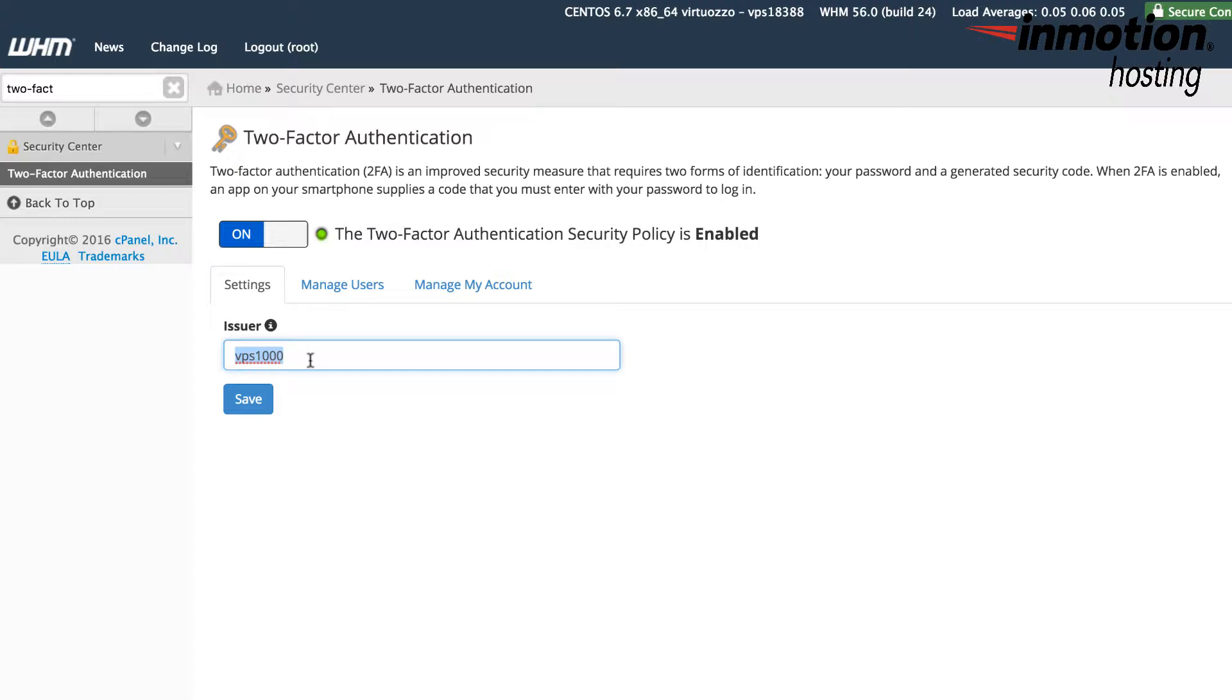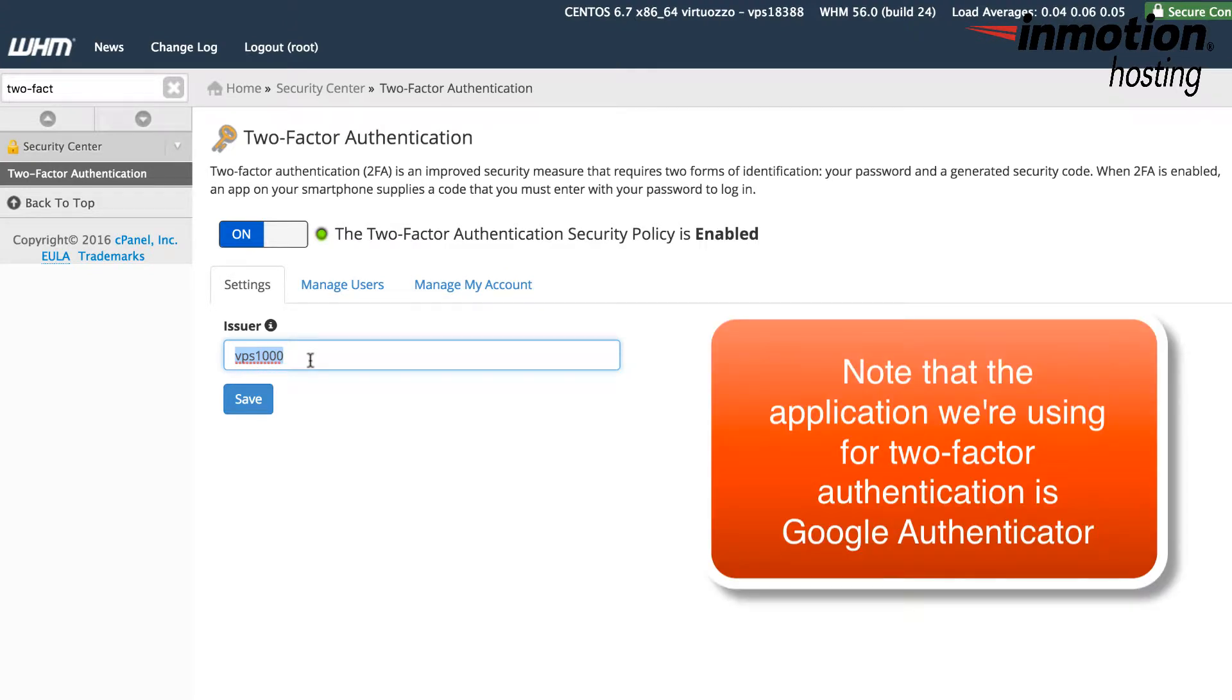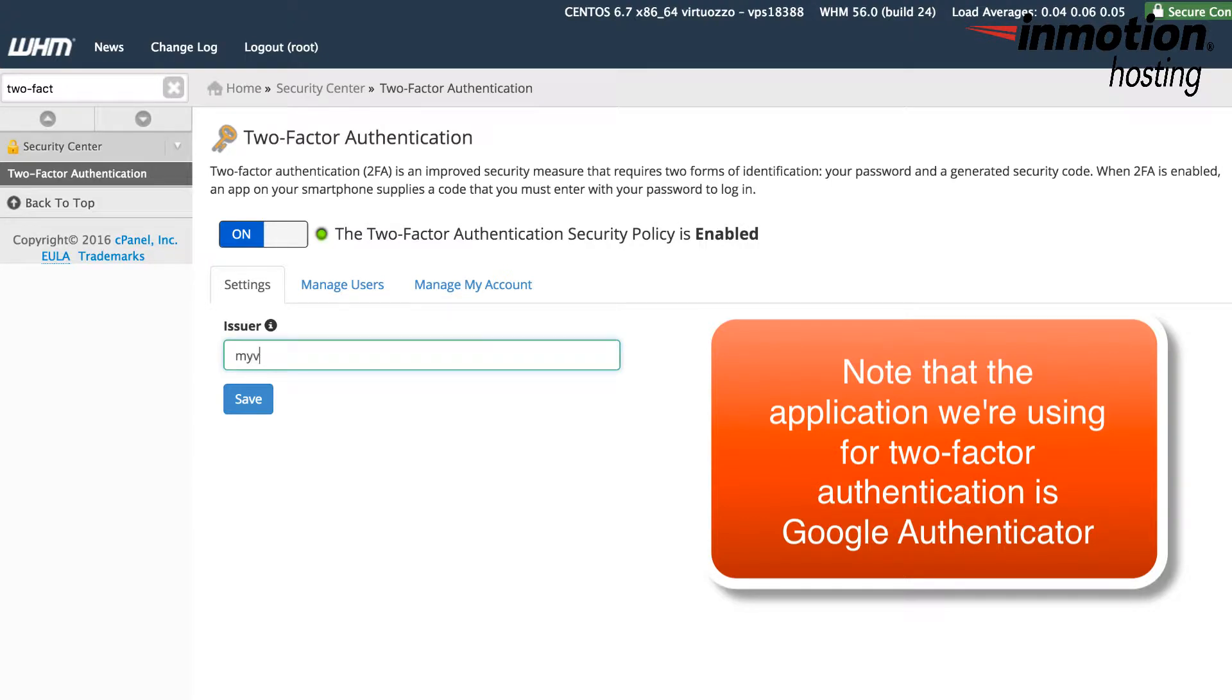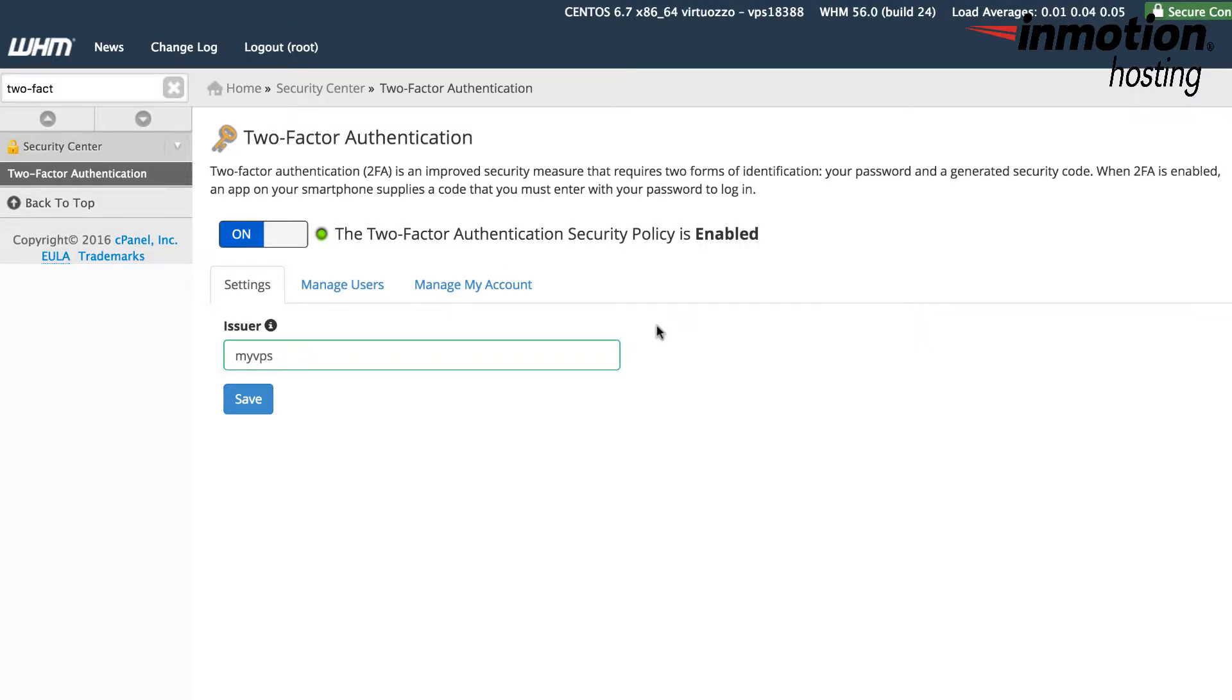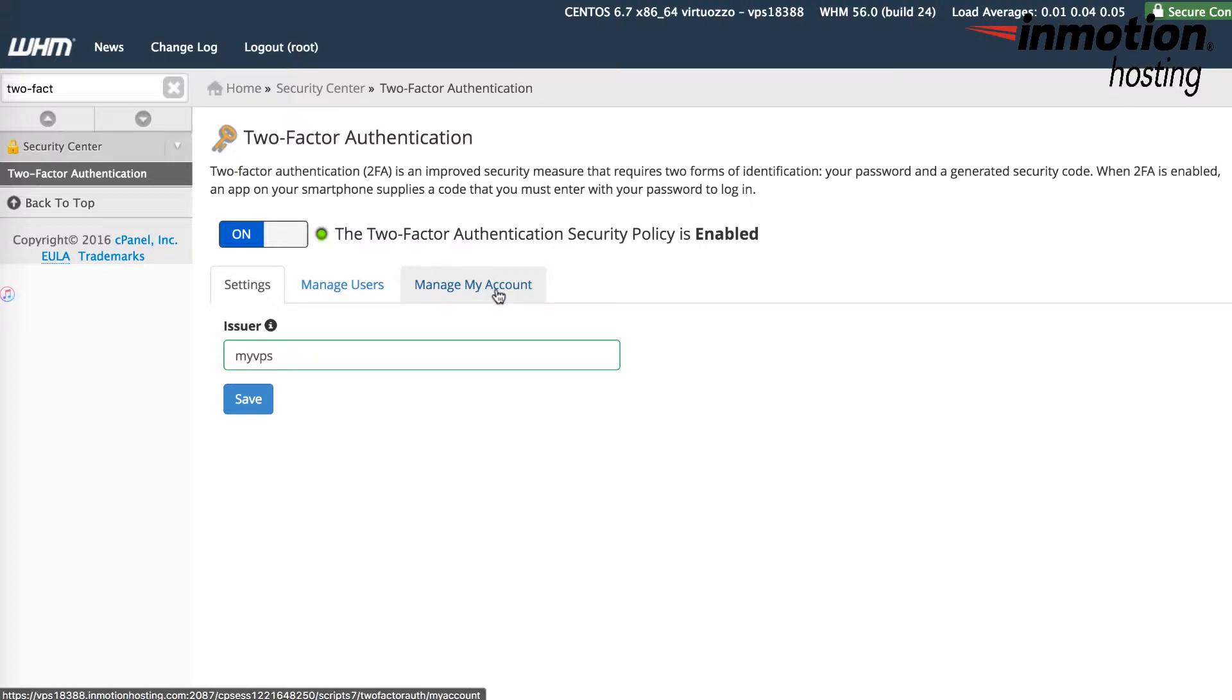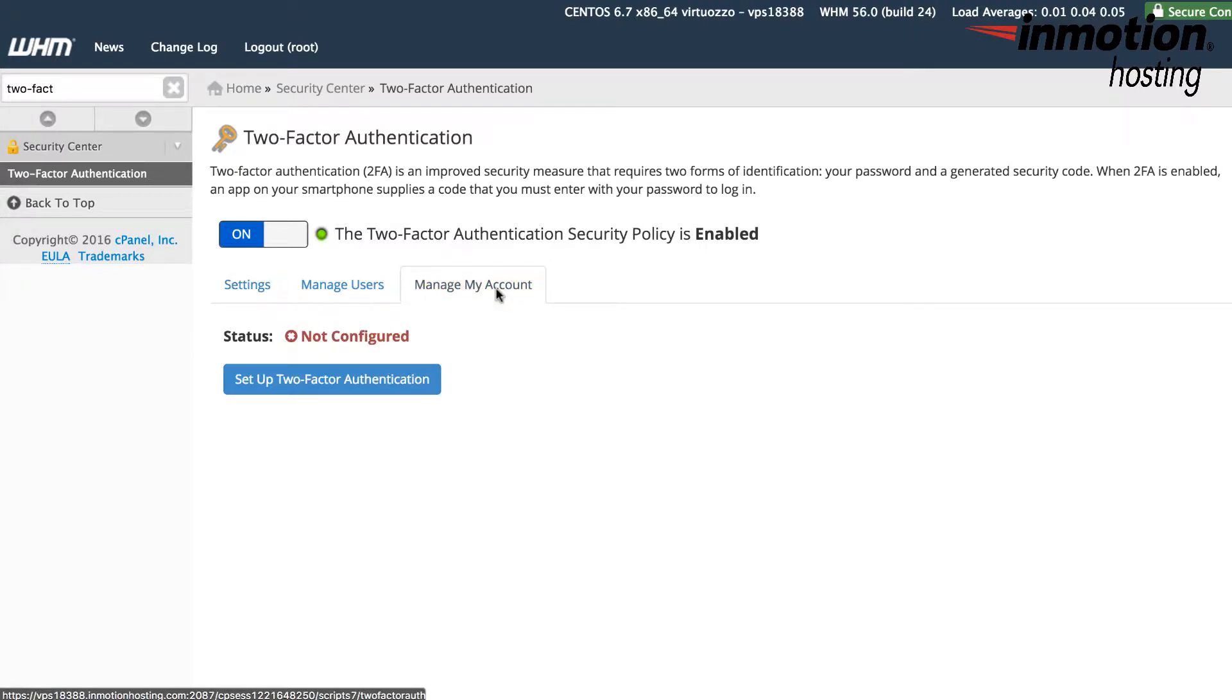For the next part, you want to make sure that your smartphone is set up with the authentication program that you're going to use. In this case, the app that I'm using is called Google Authenticator. In the tab that says manage my account, you want to click on that. You'll see this is not configured and then you want to click on set up two-factor authentication.